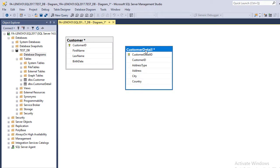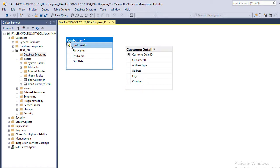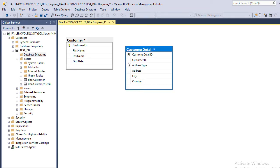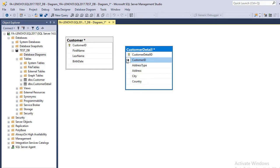Here are our two tables: Customer and Customer Detail. Customer table has a primary key column called CustomerID, and Customer Detail also has the same column, CustomerID, which will be the foreign key in this relationship. We are going to make a one-to-many relationship.